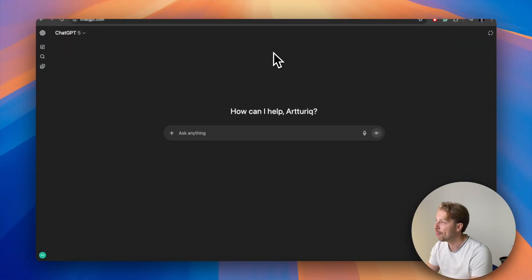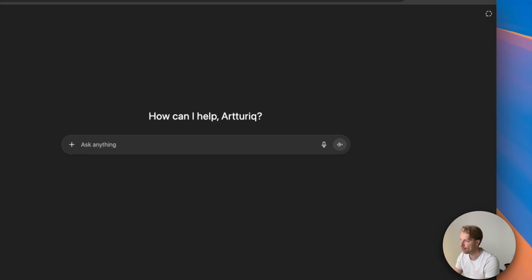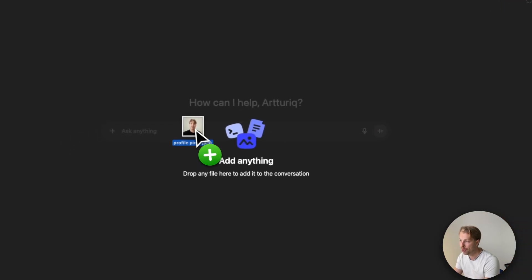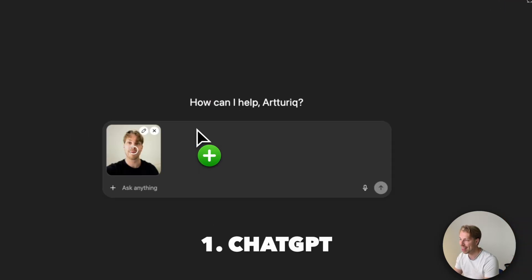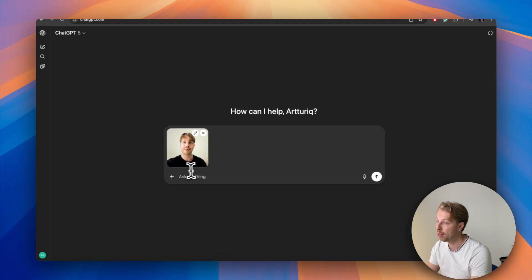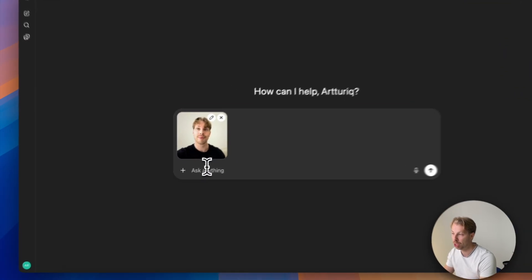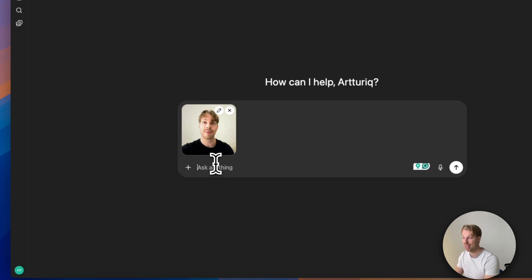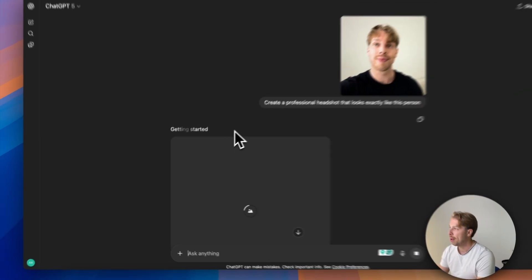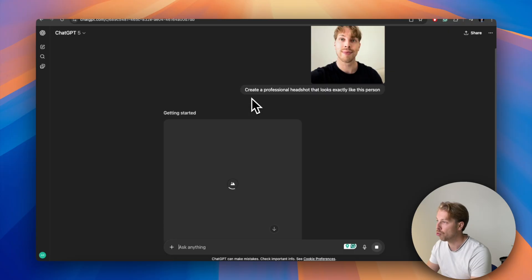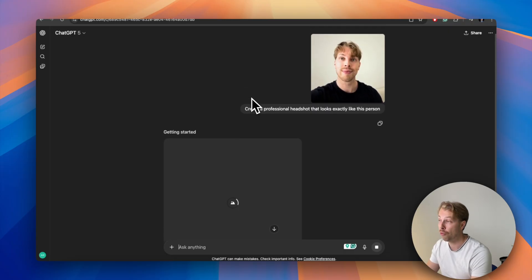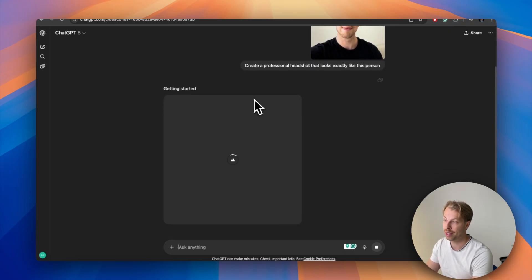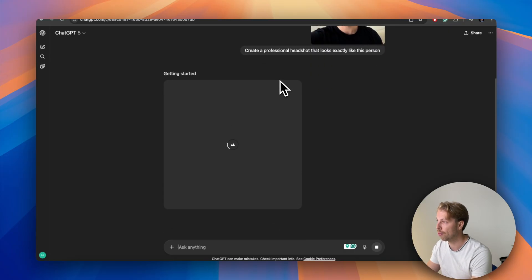Let me show you how to create a LinkedIn profile picture for free. As the first obvious way you can do this by just going to ChatGPT and dragging and dropping an image or a couple of images of yourself, and then telling the AI to create a professional headshot of this person that looks exactly like them.